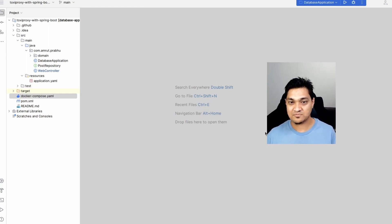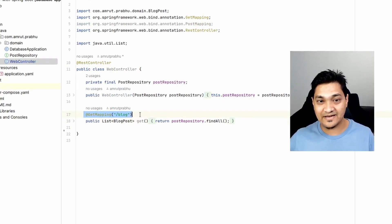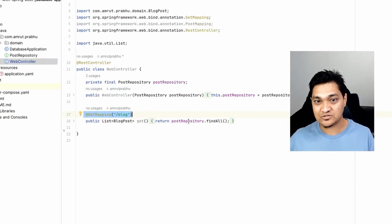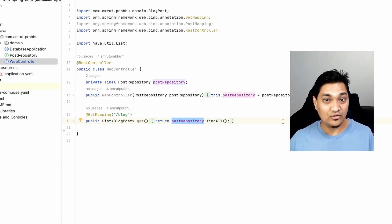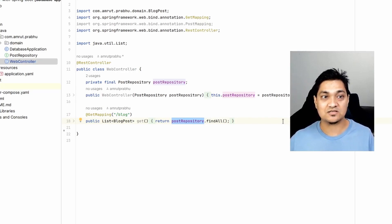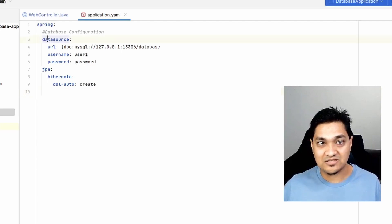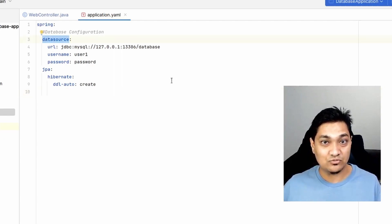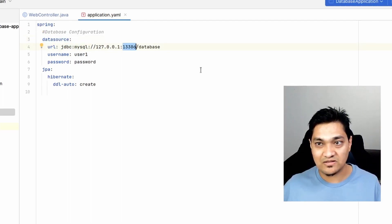We have this simple application with a particular endpoint that communicates with the database and fetches some data. We have this controller with a GET mapping slash blocks which uses the post repository to get all the posts. I have not introduced any data into the database — we just want to fetch some data by communicating with it, which will be empty right now. To communicate with the database we need the application properties with the datasource properties, and we have this JDBC URL where I've given this particular port.